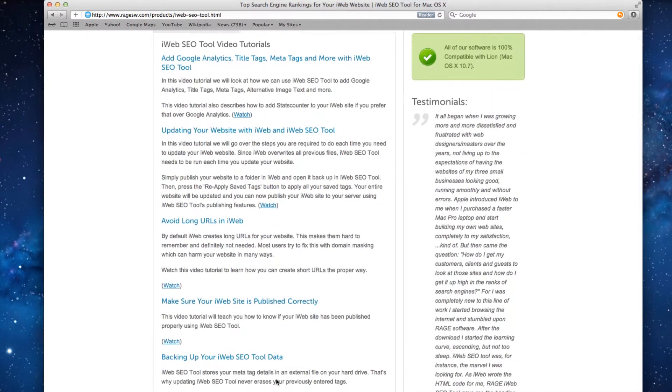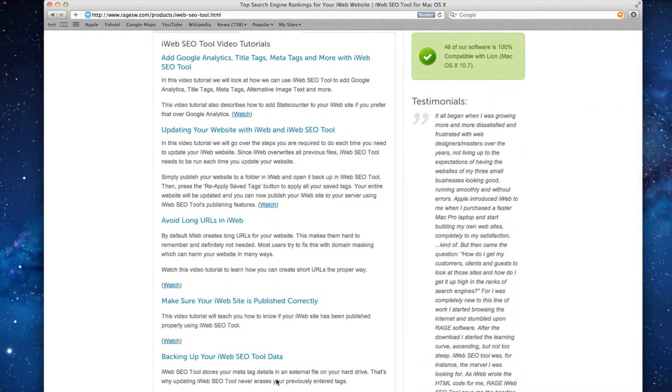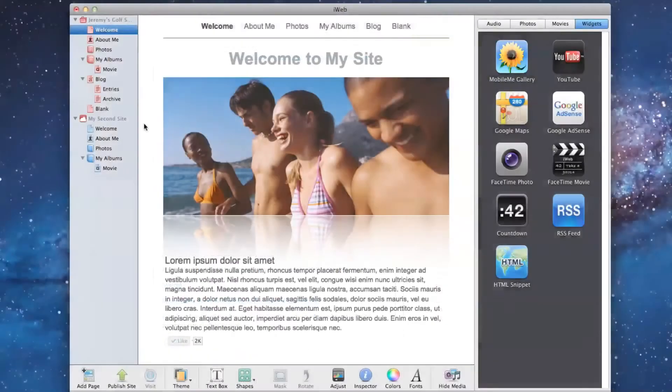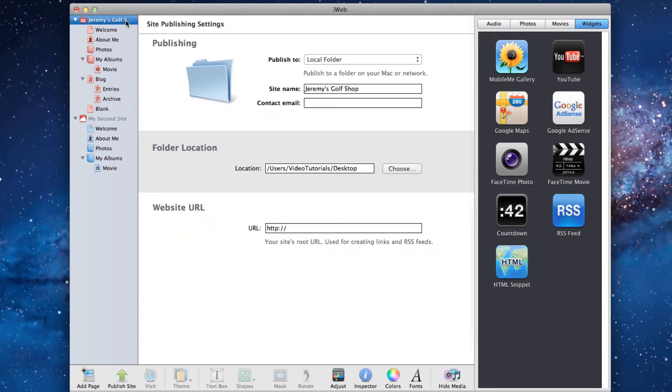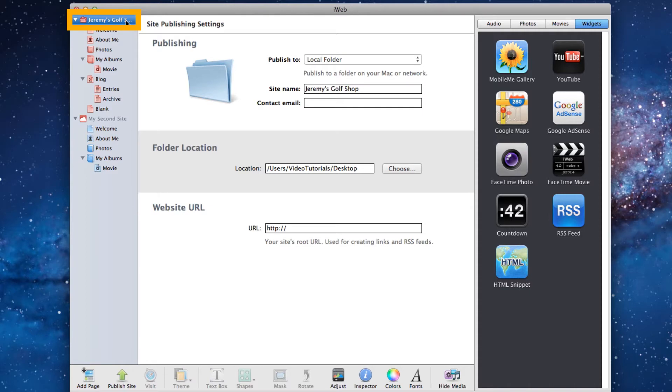To load your site in iWeb SEO tool, you must first publish your site to a local folder. To do so, go to your site's publish page. You can get to the publish page by clicking on the site name in the menu here on the left hand side.